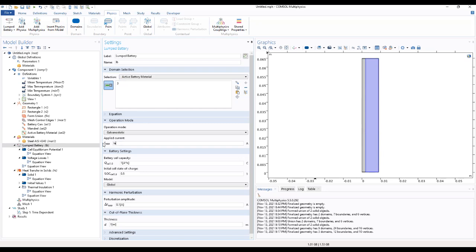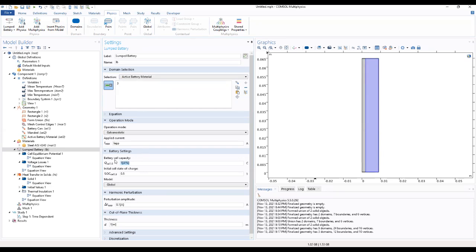Change to this and also the battery cell capacity as well. Change to this. The initial cell state of charge to change. Initial amplitude will change, so we maintained in here.